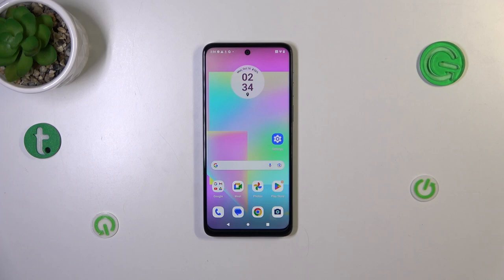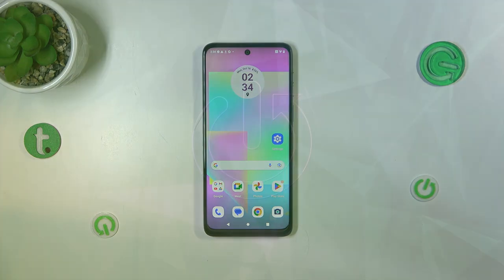Hi everyone. In front of me I've got the Motorola Moto G14, and let me share with you how to reset camera settings on this device.